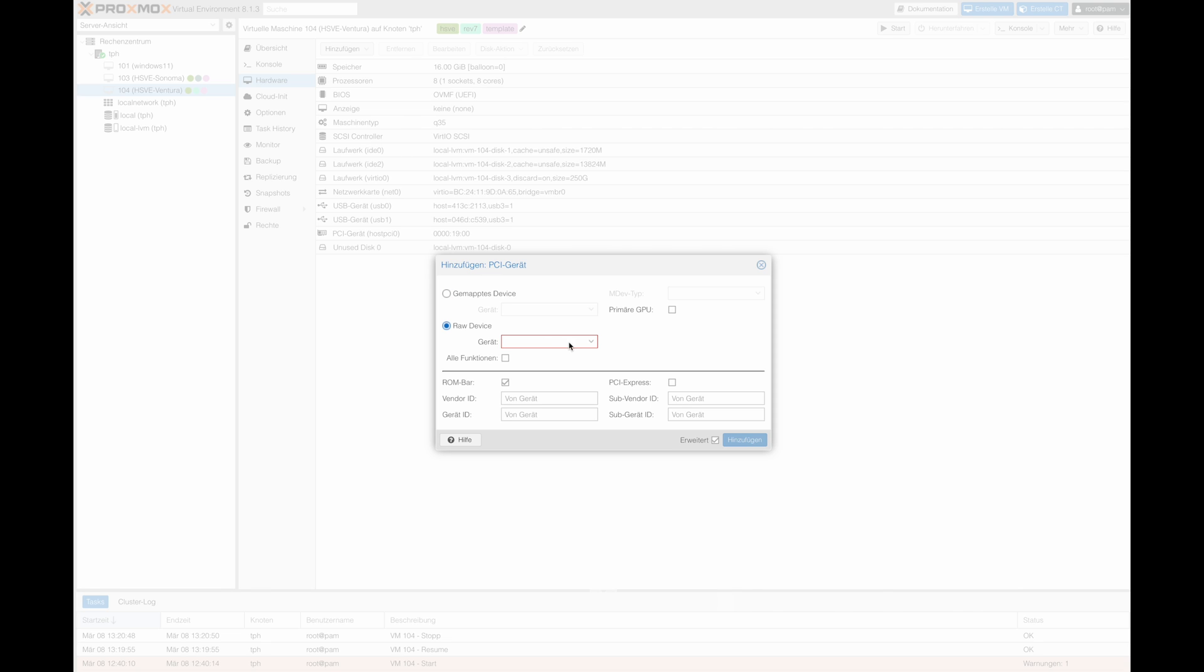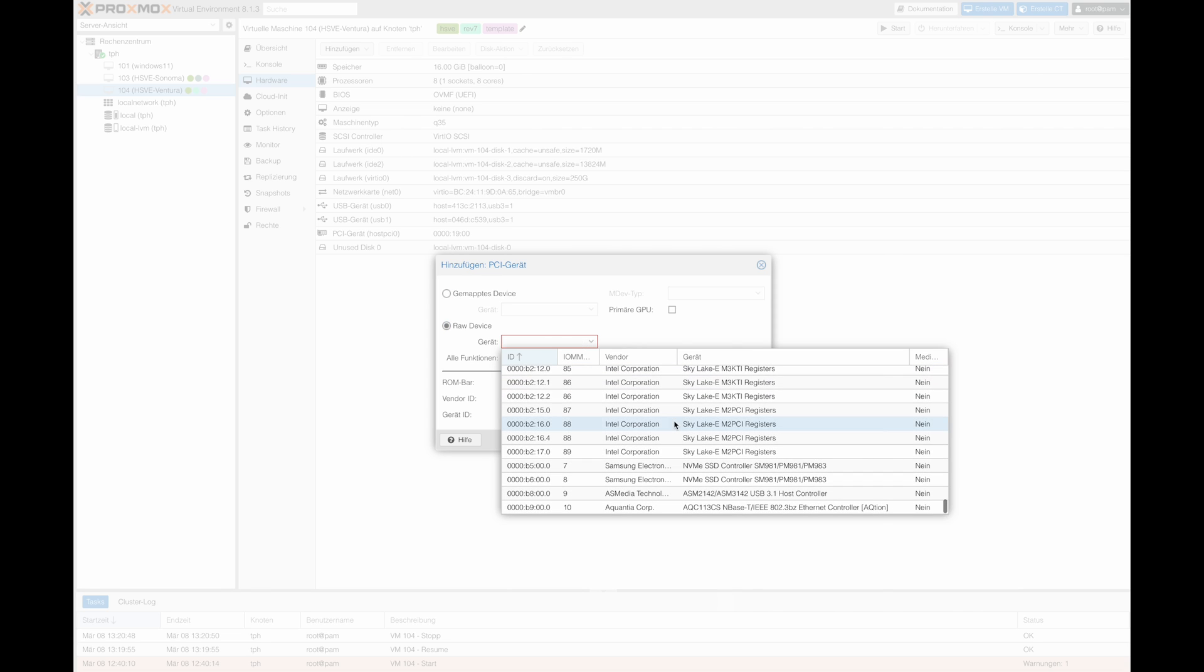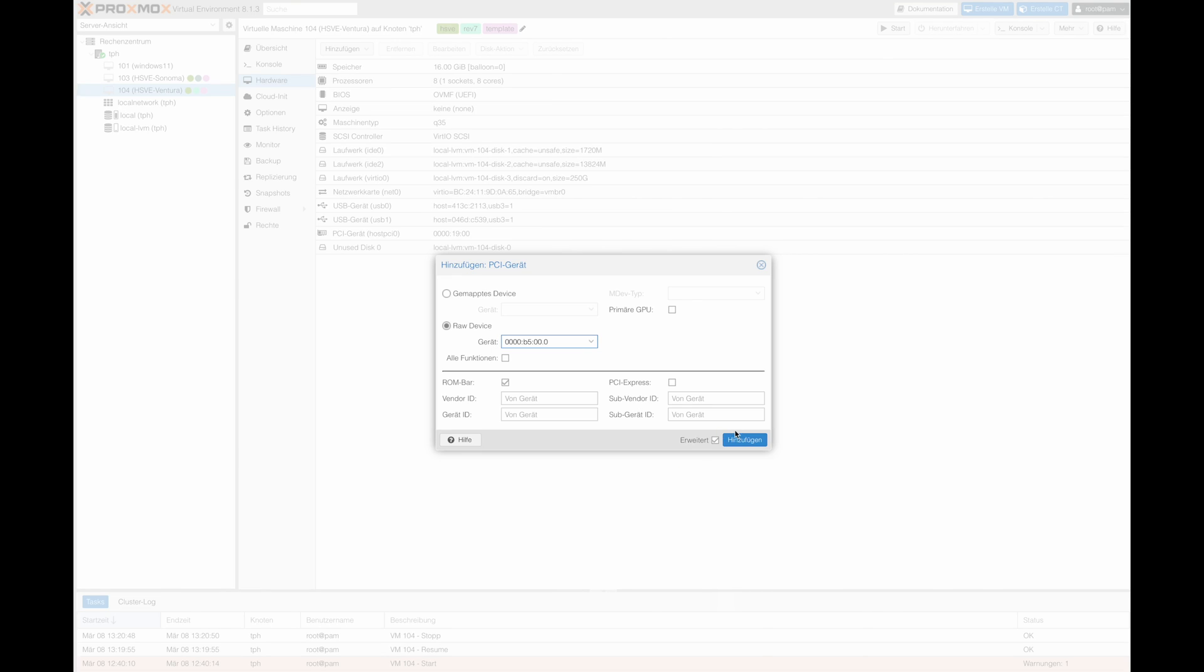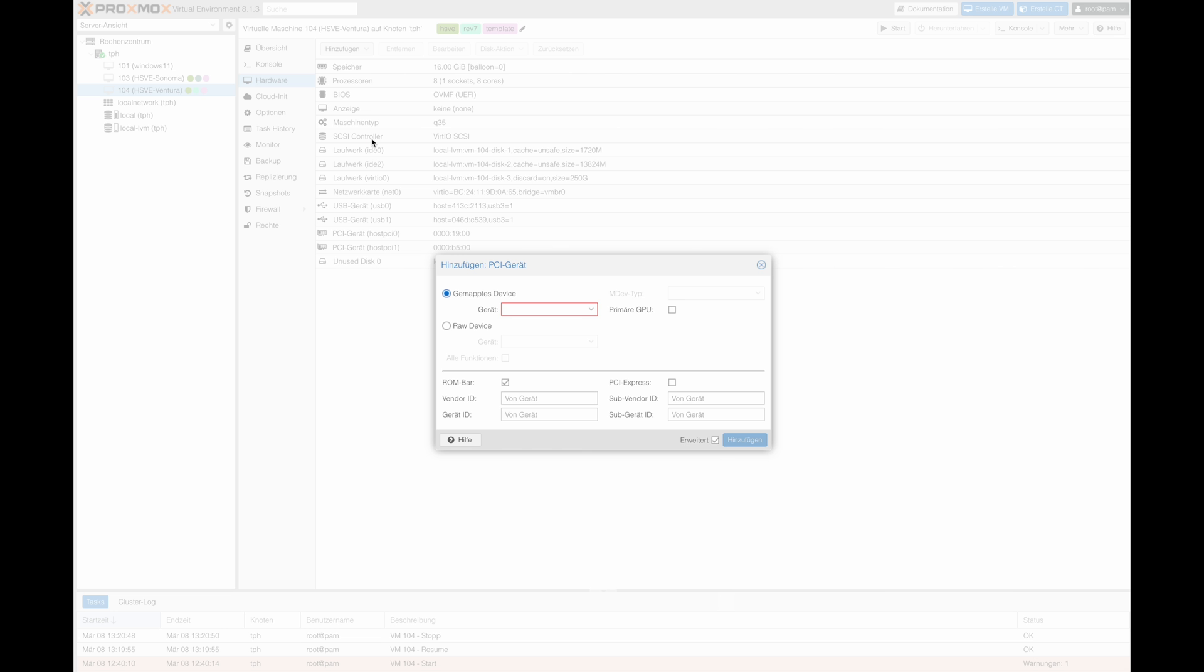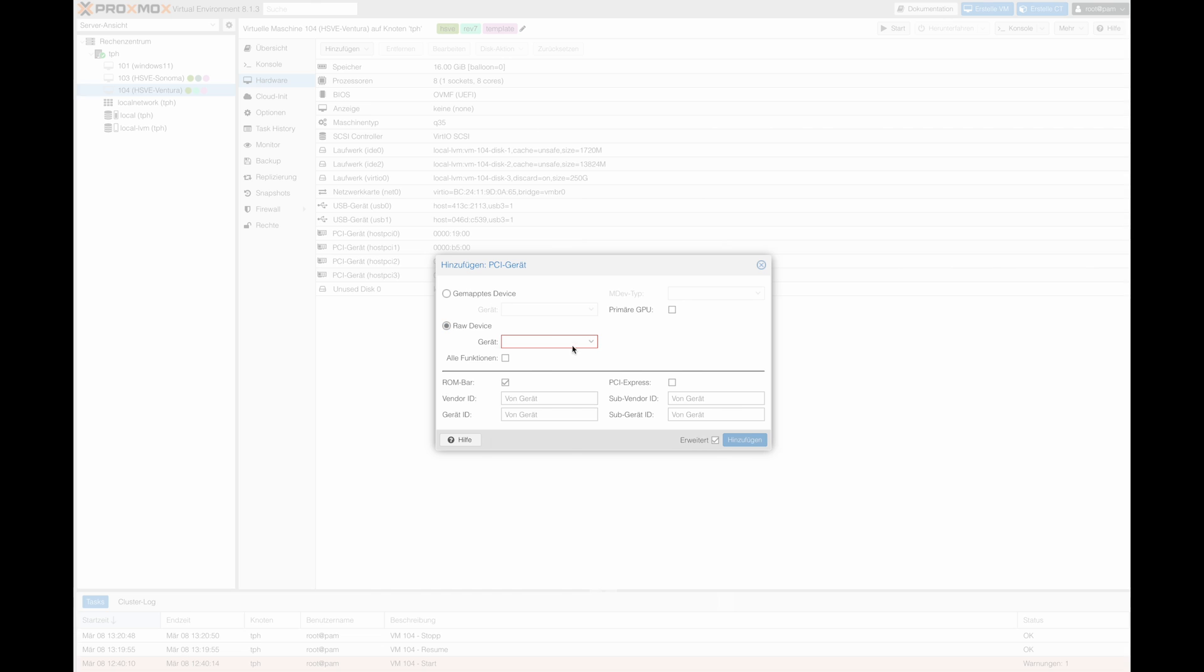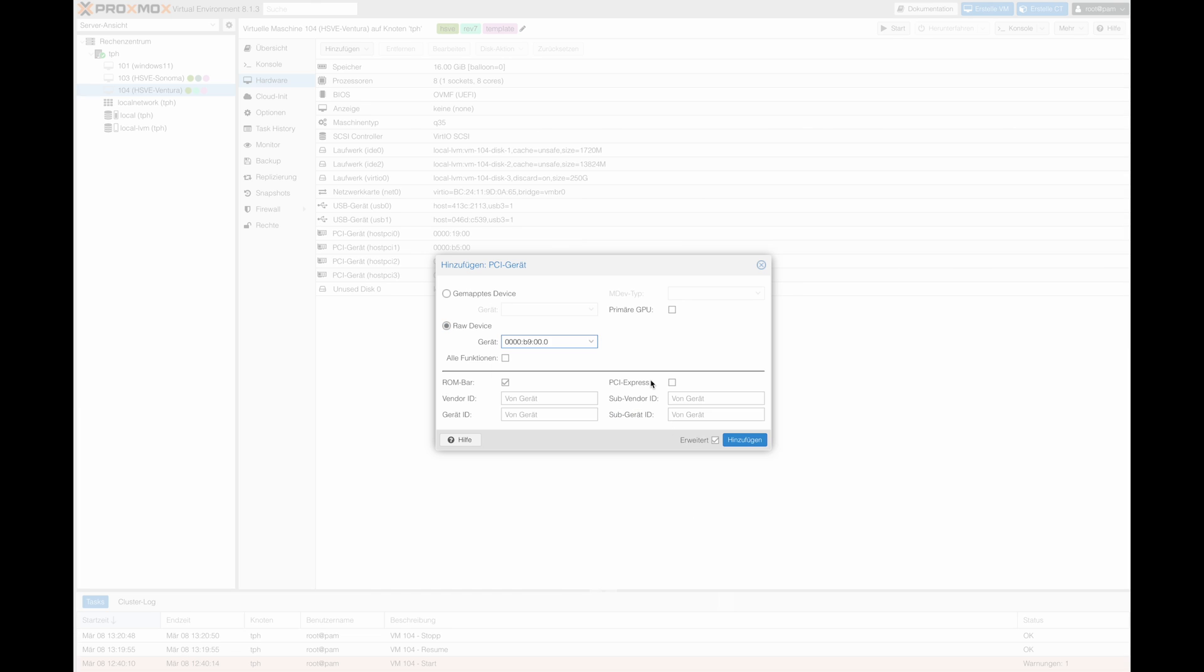The same goes for Proxmox. The card was also recognized with the NVMes here, and you can pass the Macfiver into the VMs. However, in Proxmox, as with other PCIe devices, you will need to configure pass-through first. So plan some time for this.